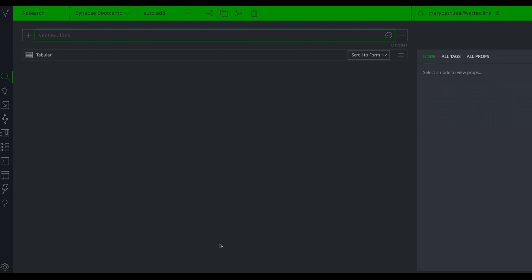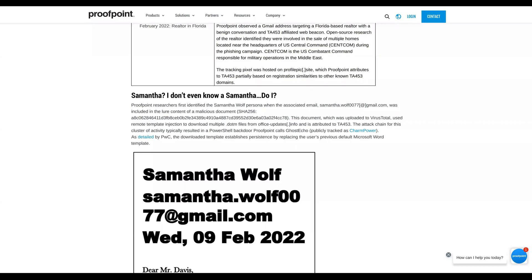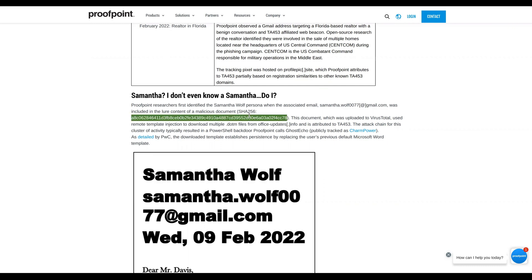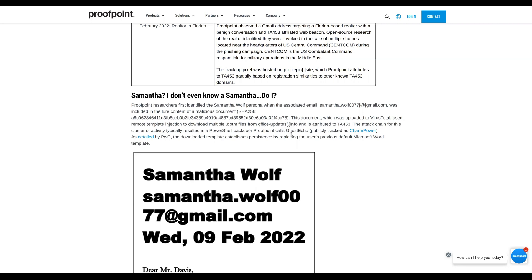For the example, I'm going to pull up a Proofpoint blog. There's a section in the middle of this blog where they note some indicators. They have the email address samantha.wolf0077 at gmail.com with some defanging, a SHA-256 hash, and an FQDN — officeupdates.info — which also has defanging with brackets.